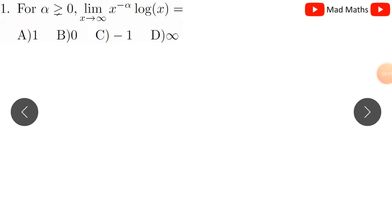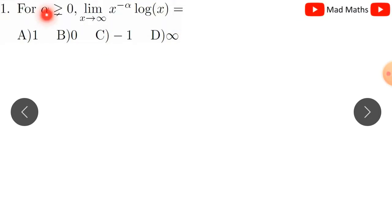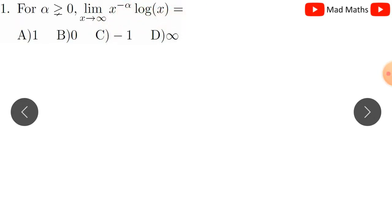Welcome to this lecture video. Last time, parting year 2017 real analysis question: for alpha strictly greater than zero, find the limit as x tends to infinity of x to the power minus alpha into log x. What is this limit equal to?